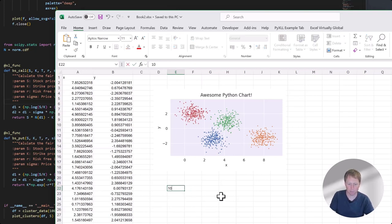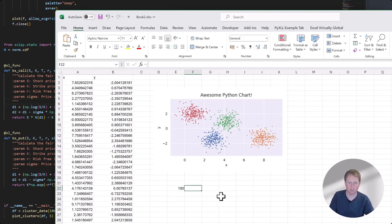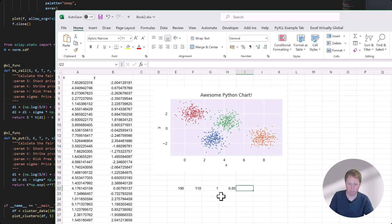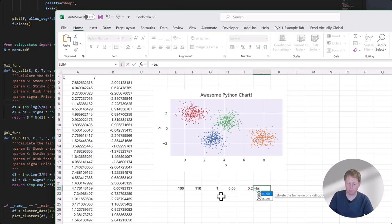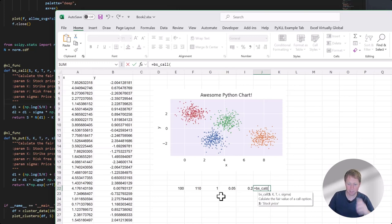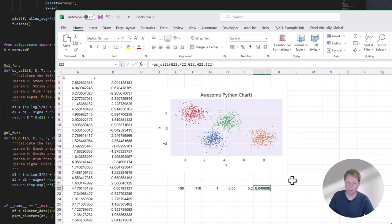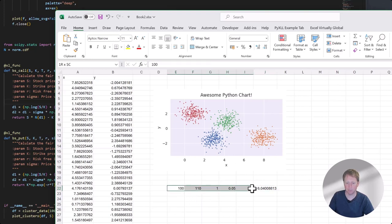So the first value is the stock price, then a strike price, then time to expiry, risk-free rate, and volatility. I can call this function just like any other regular Excel worksheet function or UDF, pass in the arguments, it calls the Python code, and I get the result. Nice and easy and super fast. Let's do some different strike prices, drop this down, and do the same for the bsput call as well.